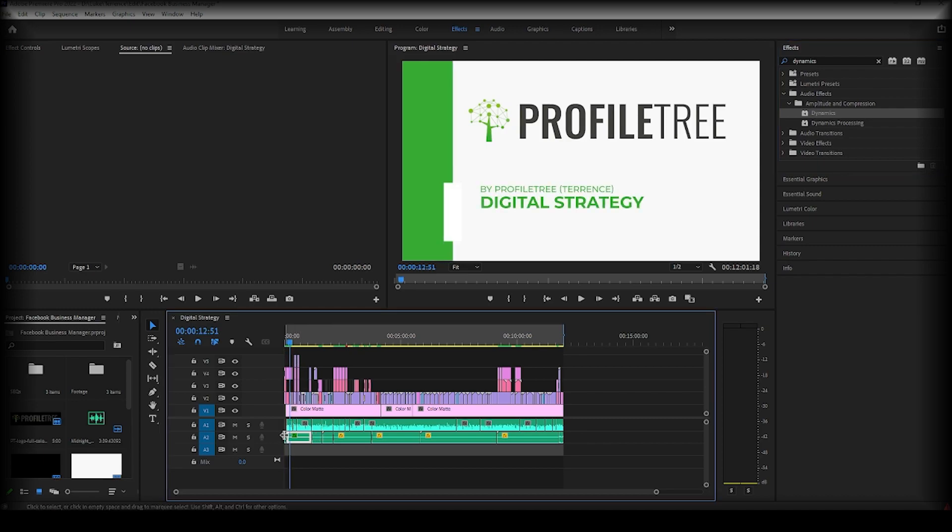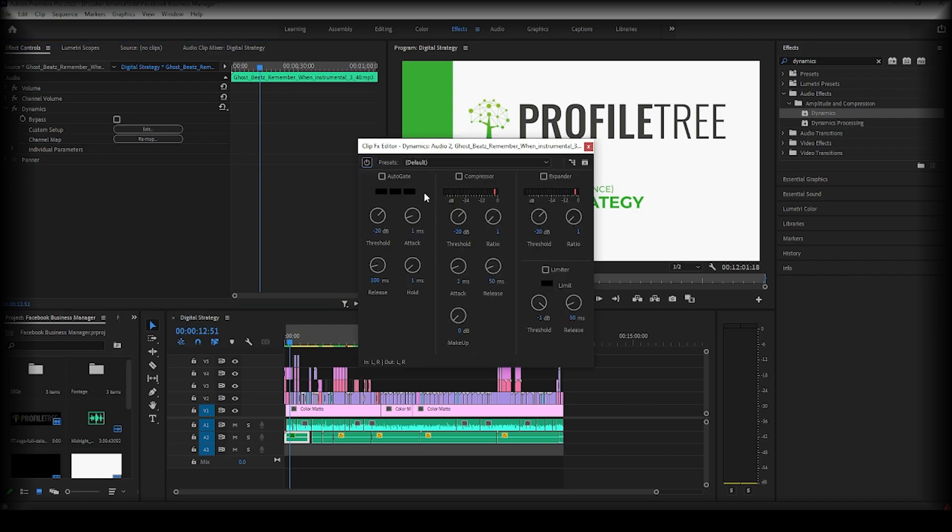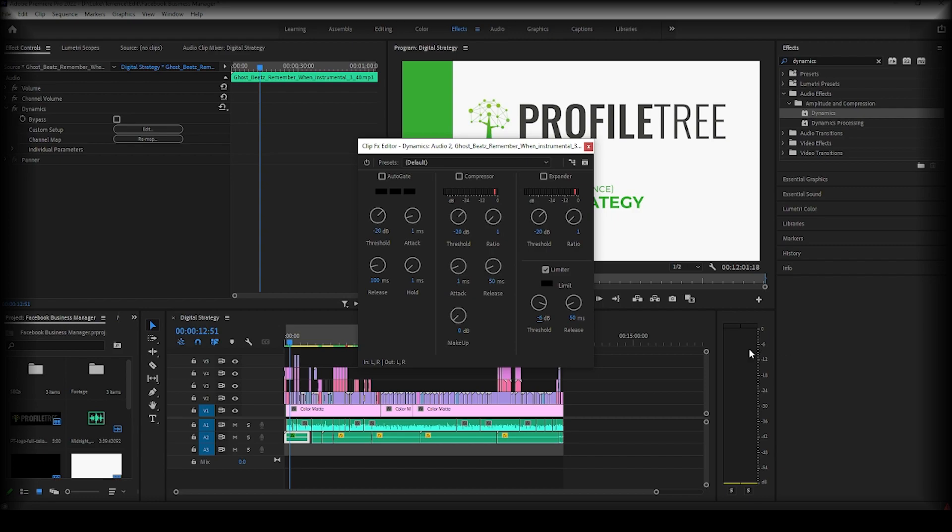So what we're going to do next is go to our effect controls and we will see here our dynamics. We then go to edit under custom setup and what we're going to do is select this tick box here, the limiter, and under threshold we're going to go for minus six. So this now means that our audio level cannot go above minus six and therefore distort essentially.